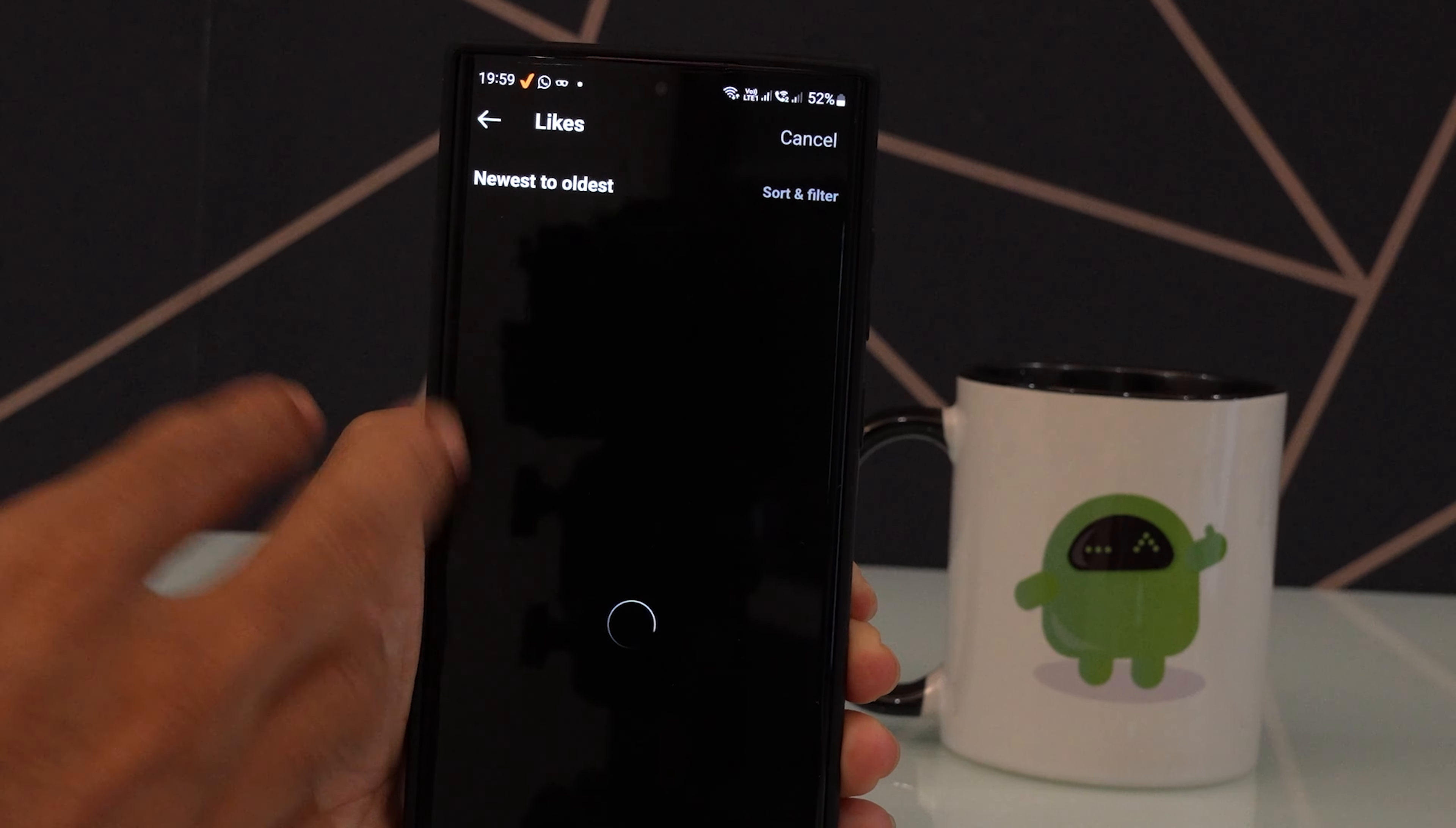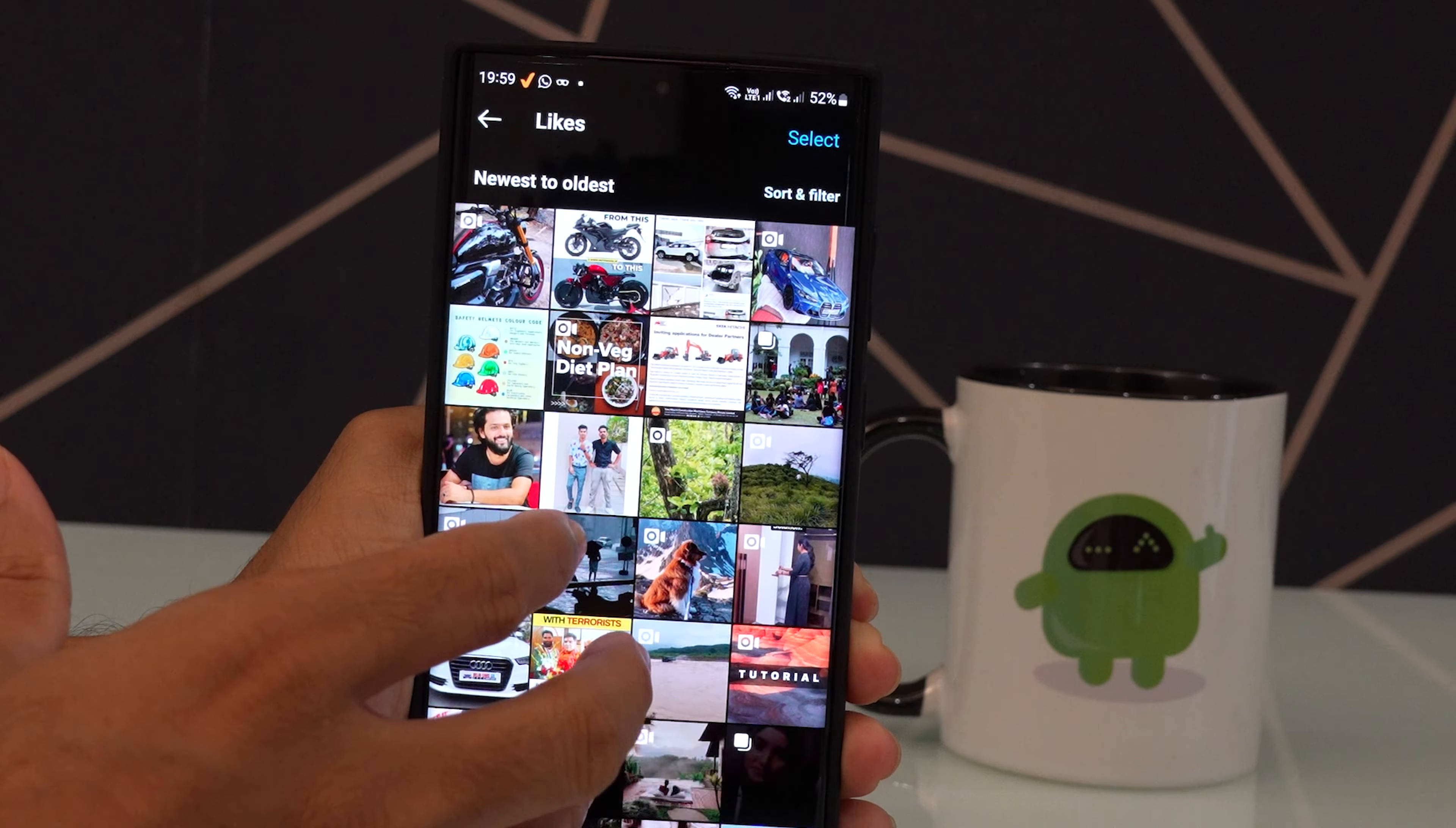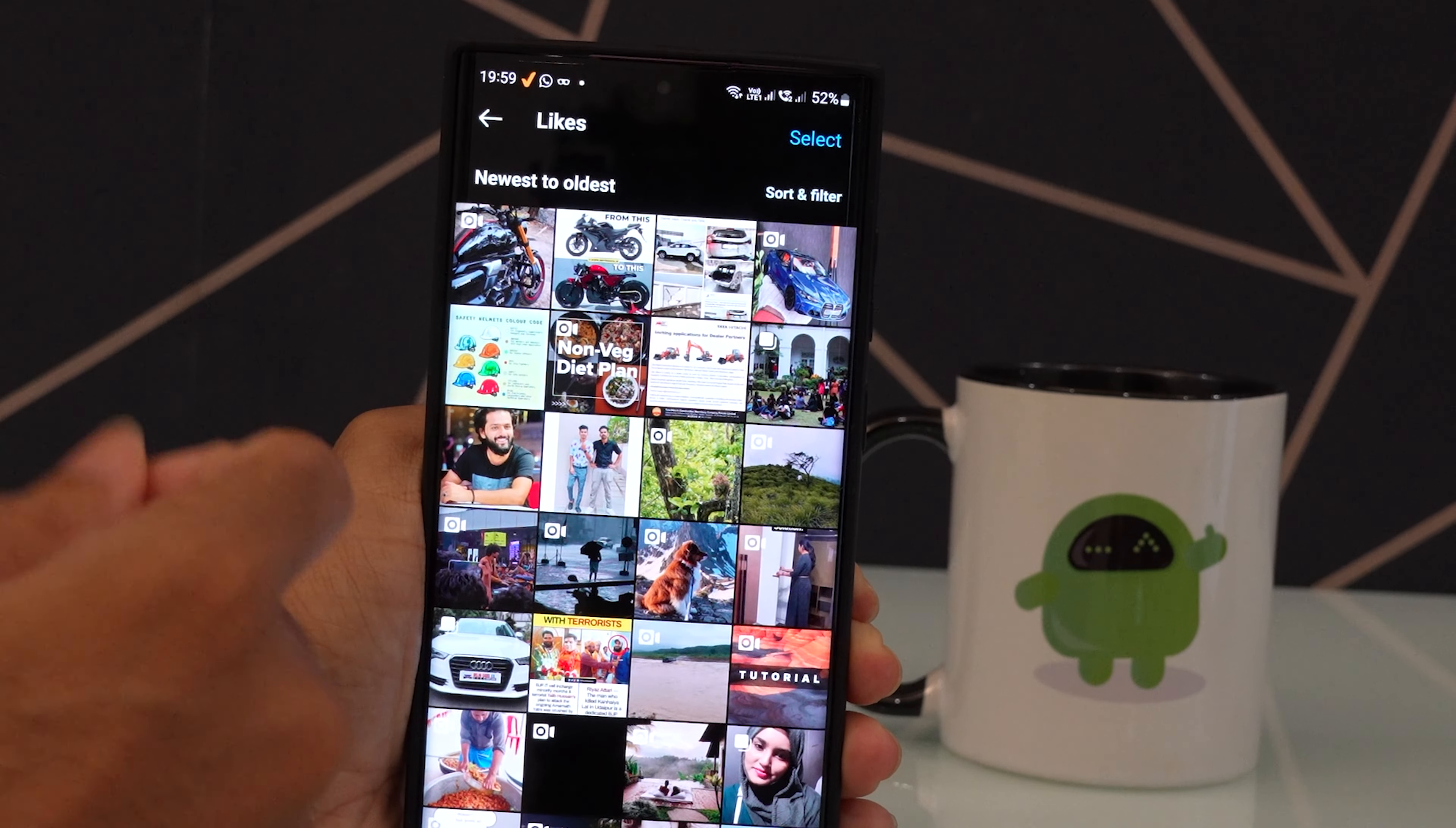This will now remove all the likes of those pictures, reels, or stories.